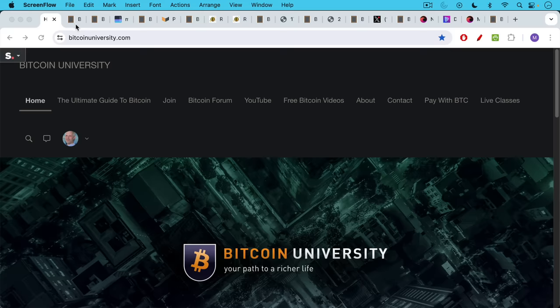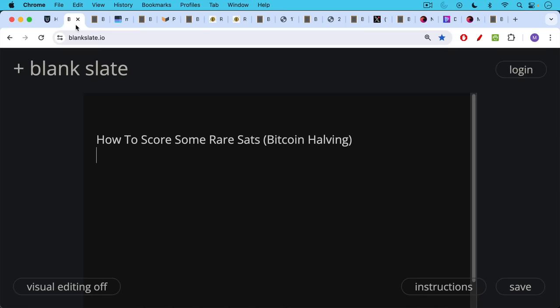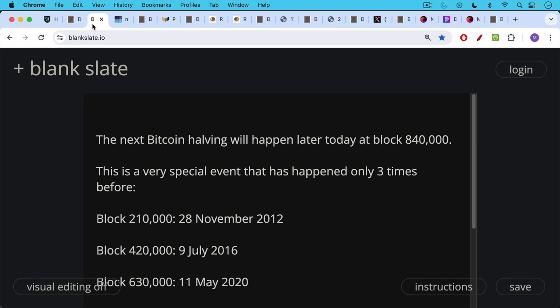This is Matthew Cratter from Bitcoin University and today I want to teach you how to score some rare sats at the Bitcoin halving.